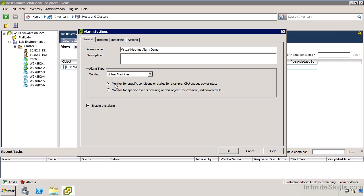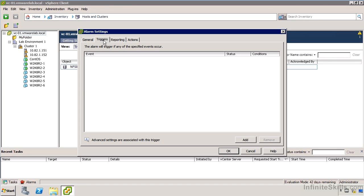It's for virtual machines, and we have an option for specific conditions, which is really performance type data, and also specific events. Let's take a look at the events first. So I'm just going to say monitor for specific events. Then if I go over to the triggers tab, we can actually specify what those events are that we're interested in.